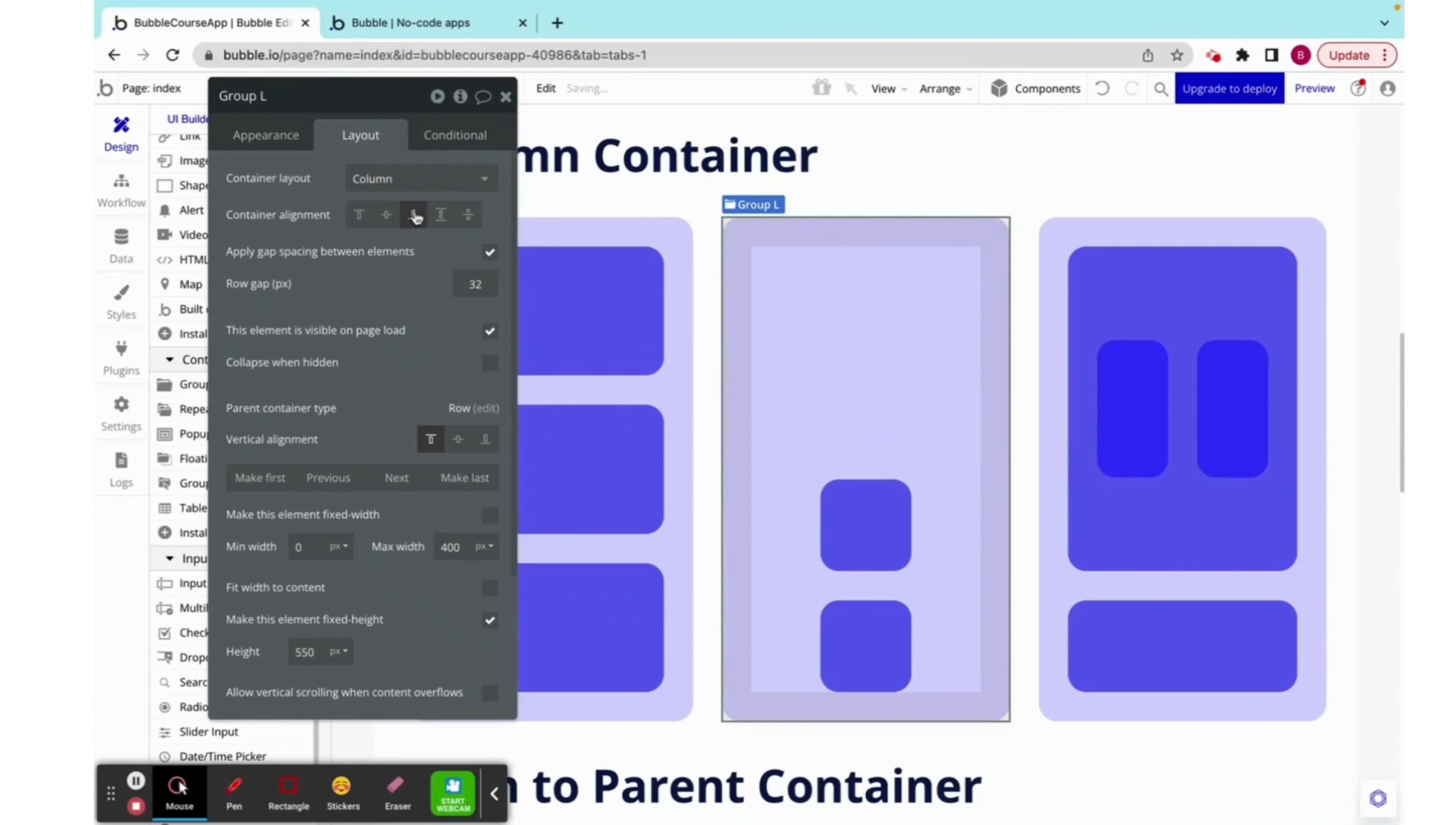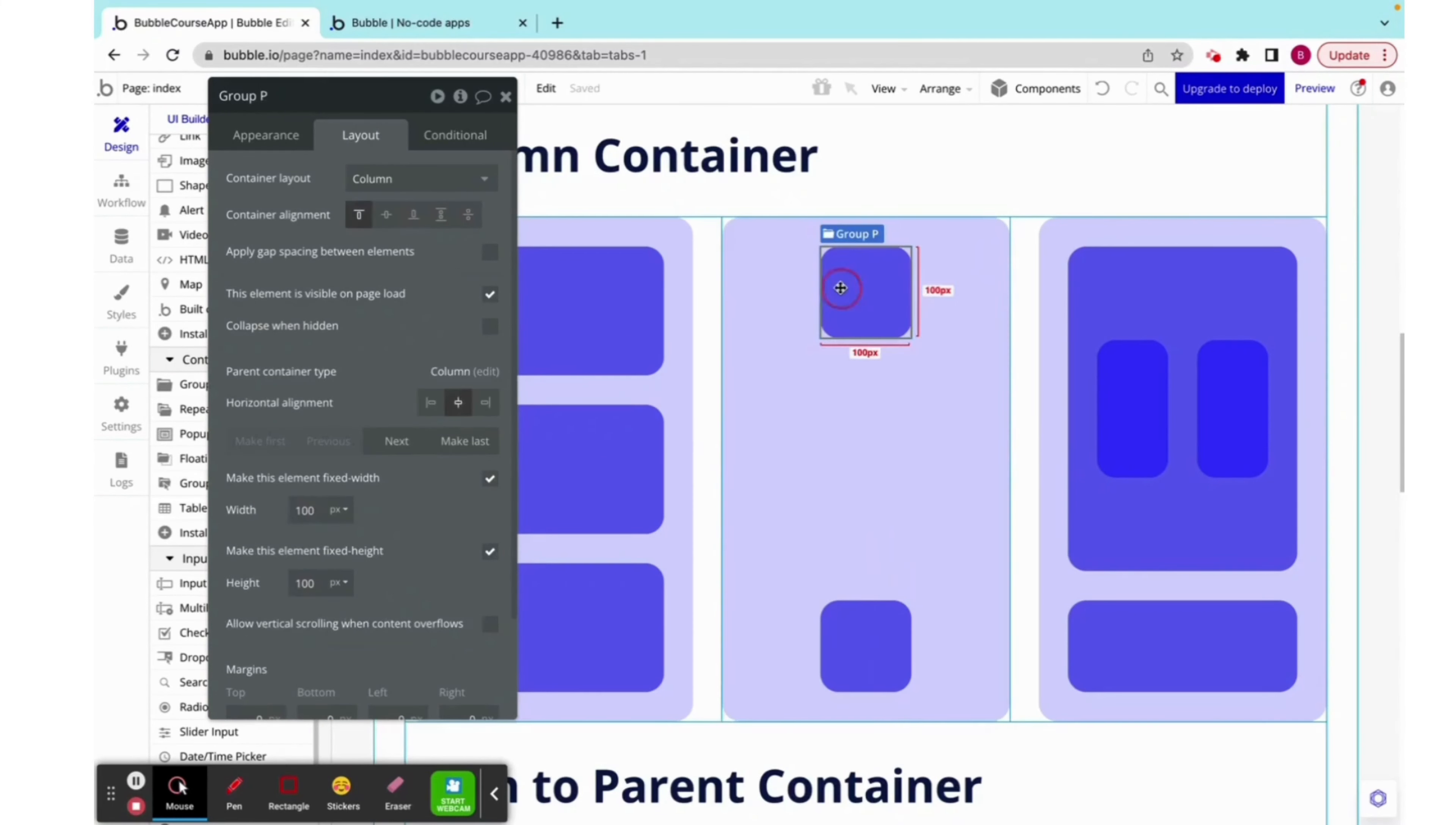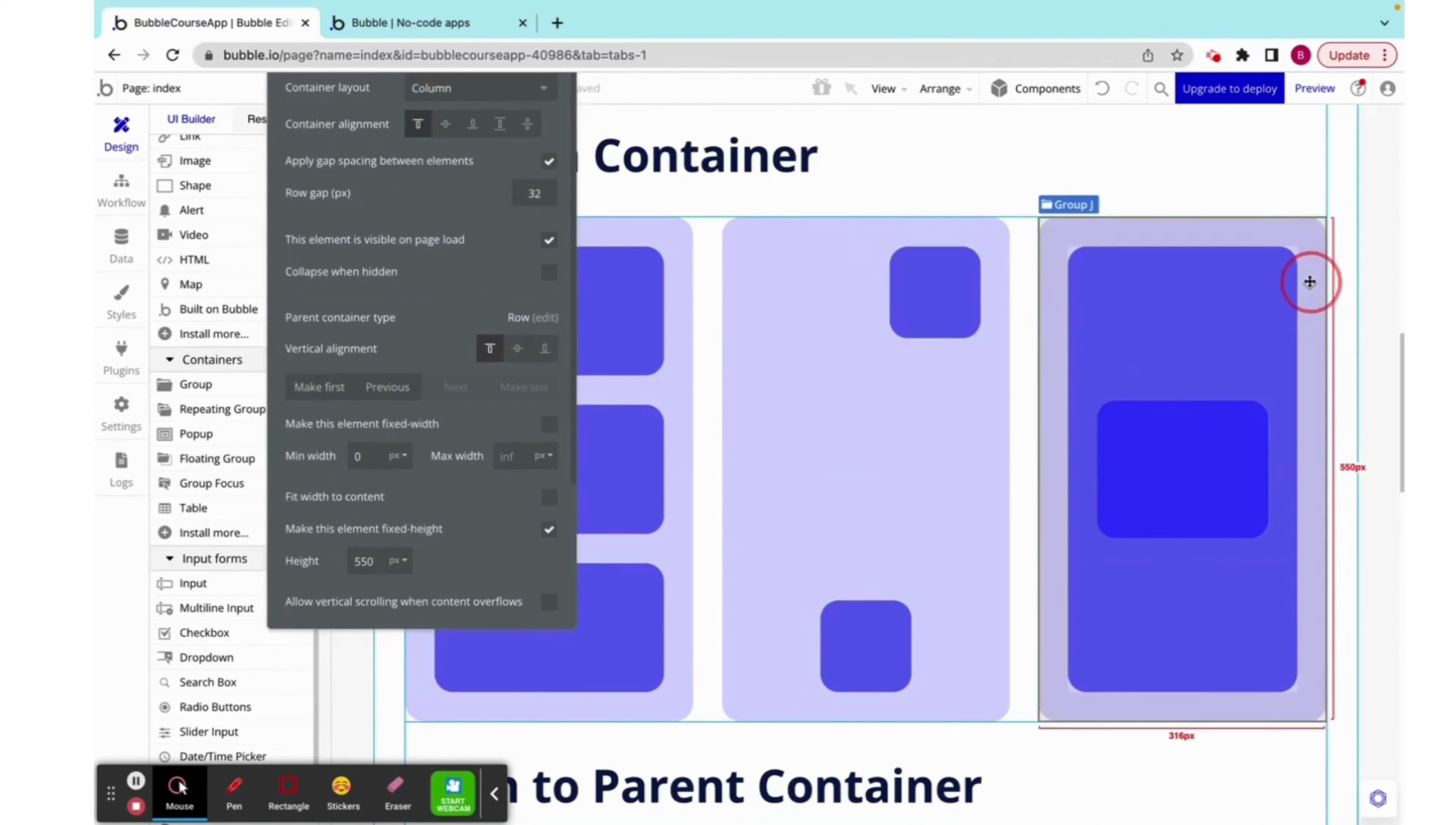We can see the same controls for columns. Center aligned, bottom aligned, space around, and space between. We can also, on these groups, change it from the left side to the middle to the right side.